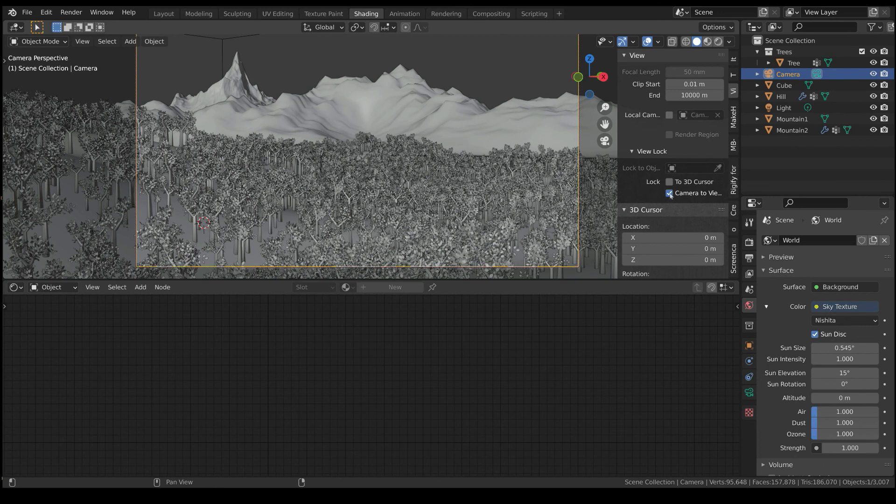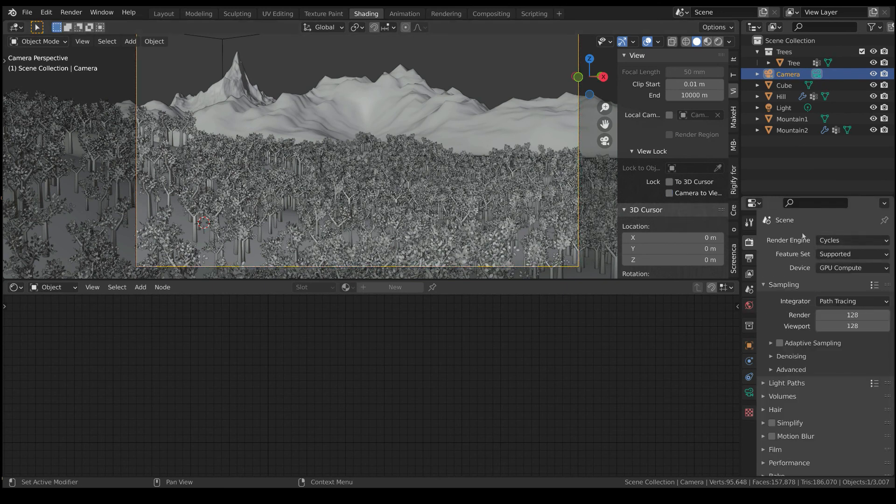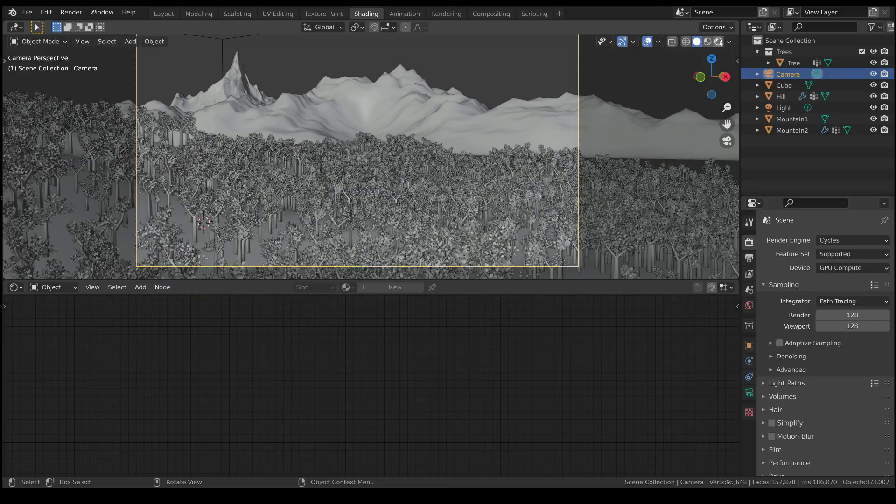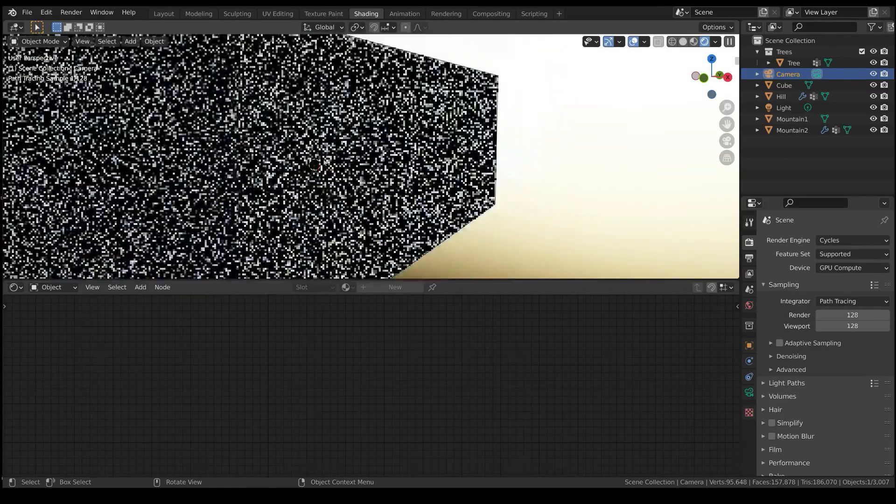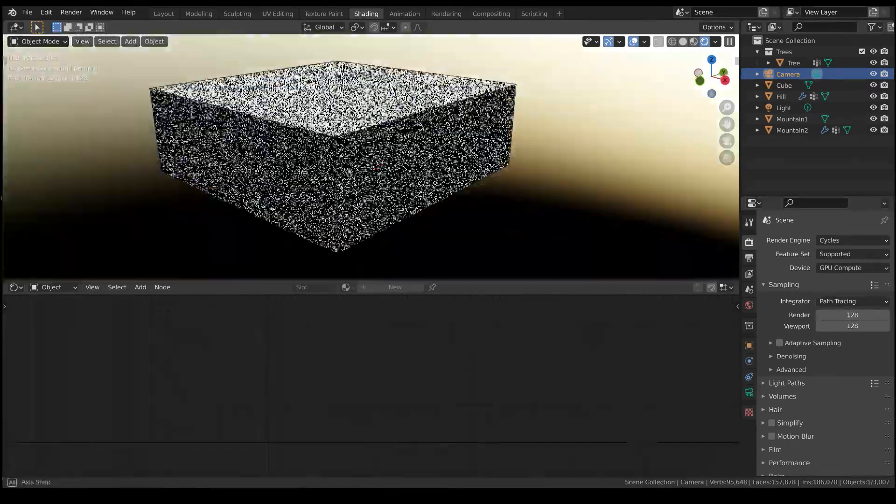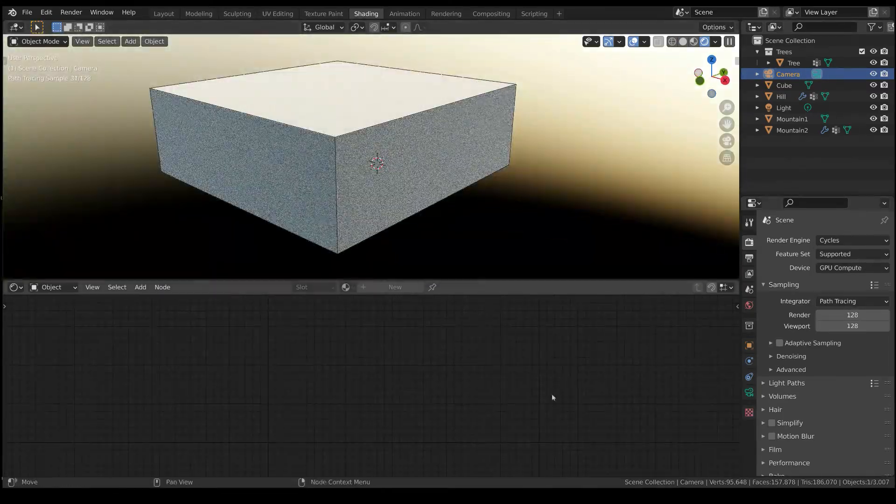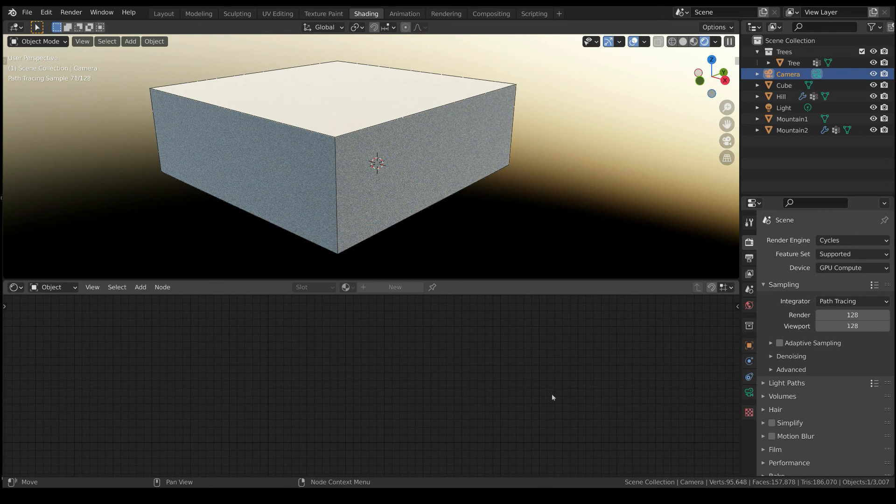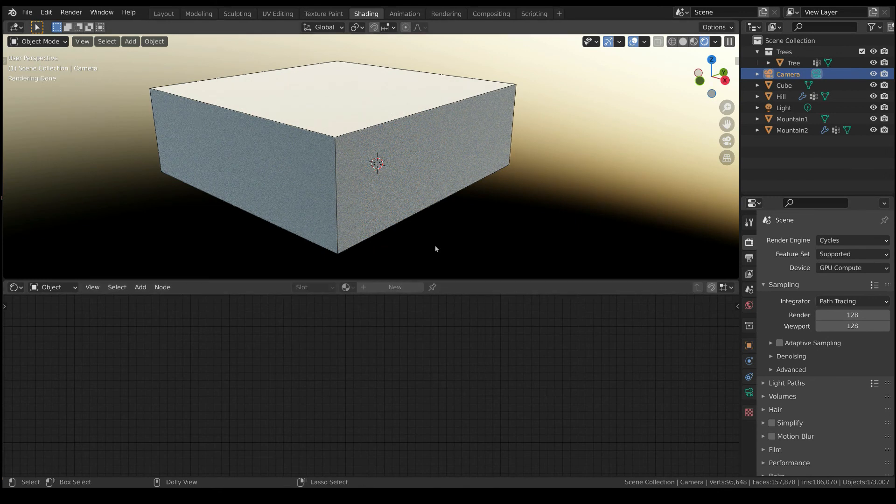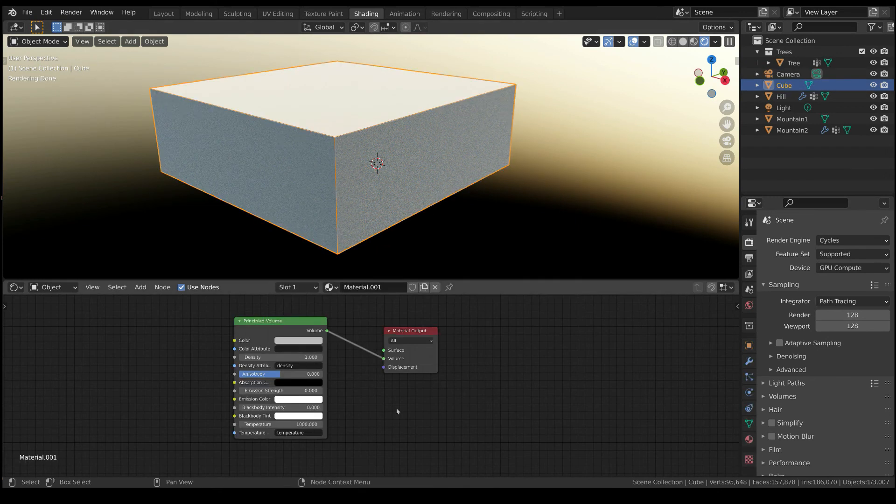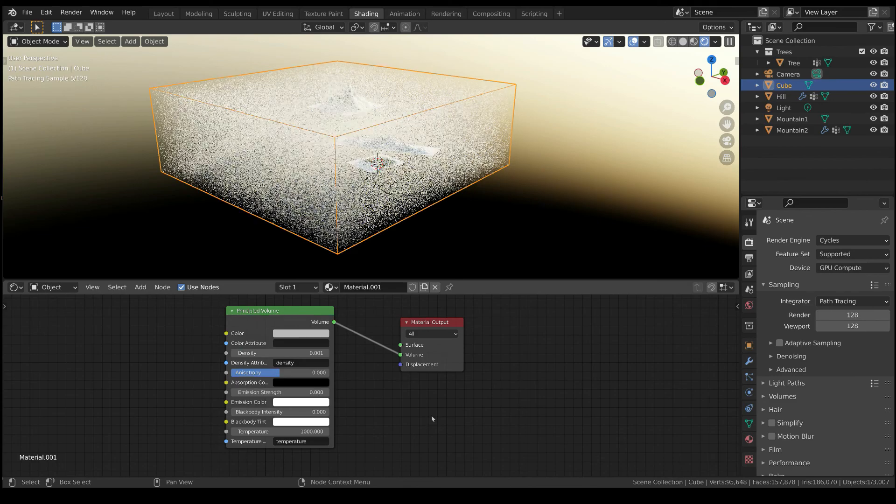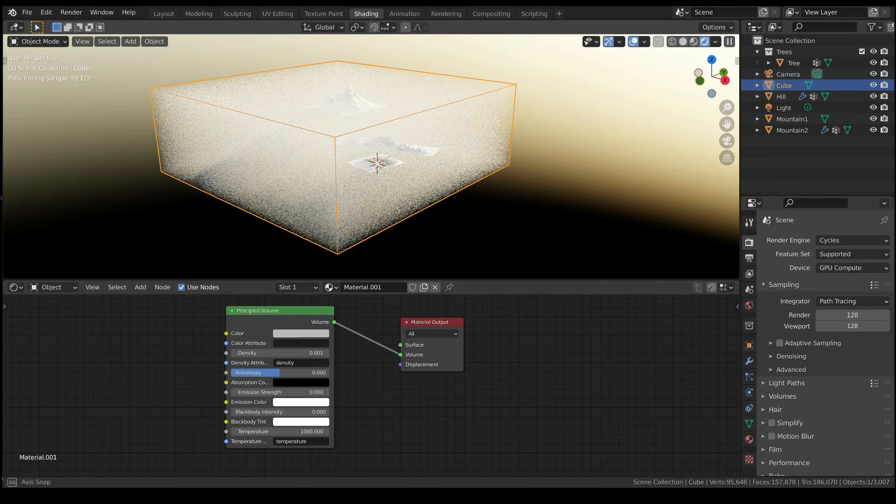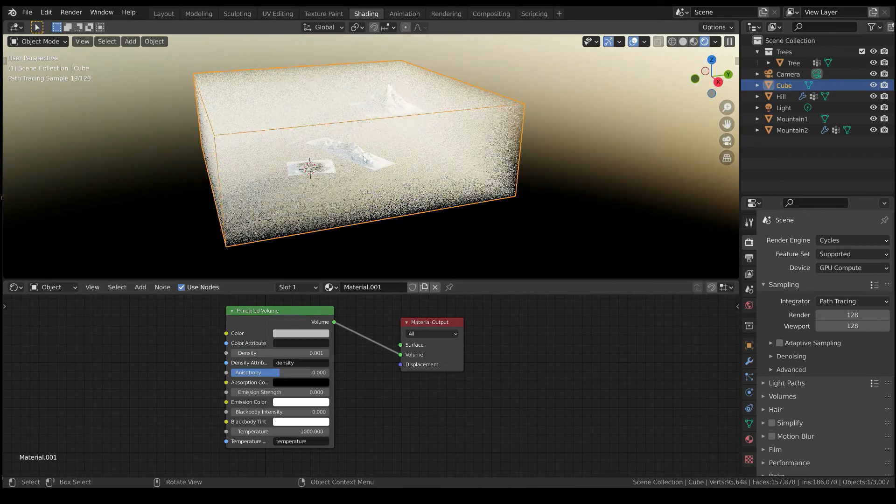Then, set cycles as rendering engine and click on the rendered preview button. There is a problem. The cube is completely solid. That's because we have to lower the density of the volume, for example 0.001. Okay, now it's better.